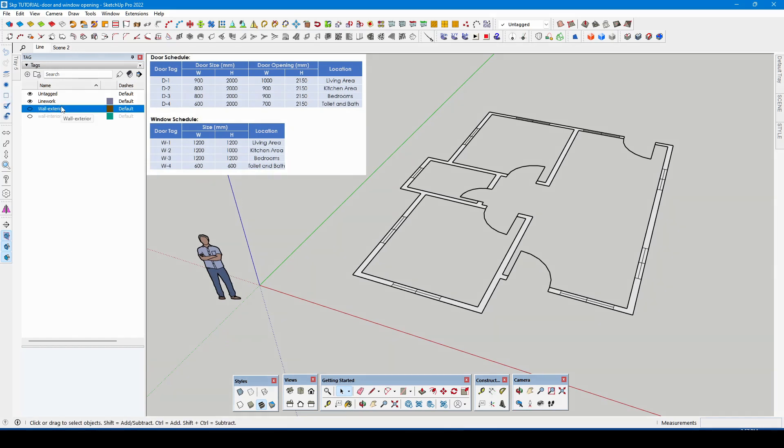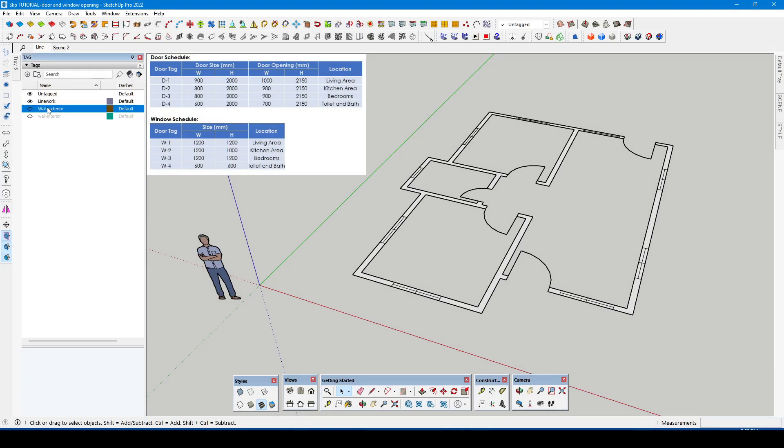On the tag window I have created a tag name: line work, wall exterior, and wall interior. You can try to test it by clicking the eye icon.